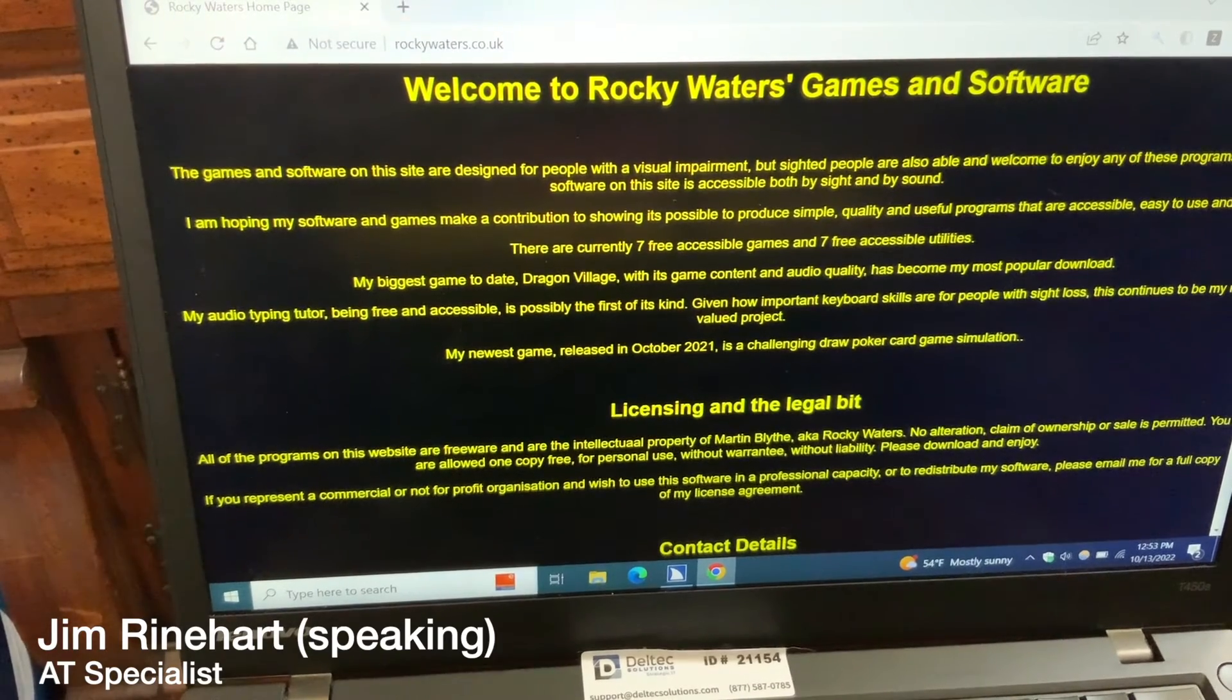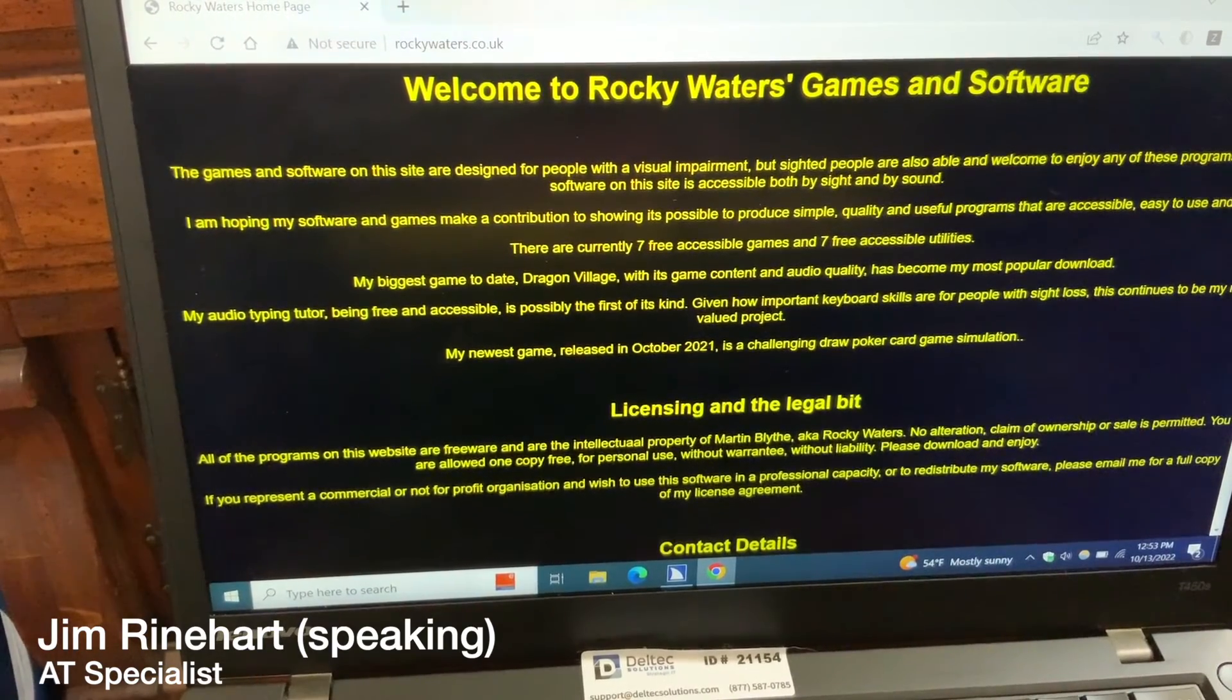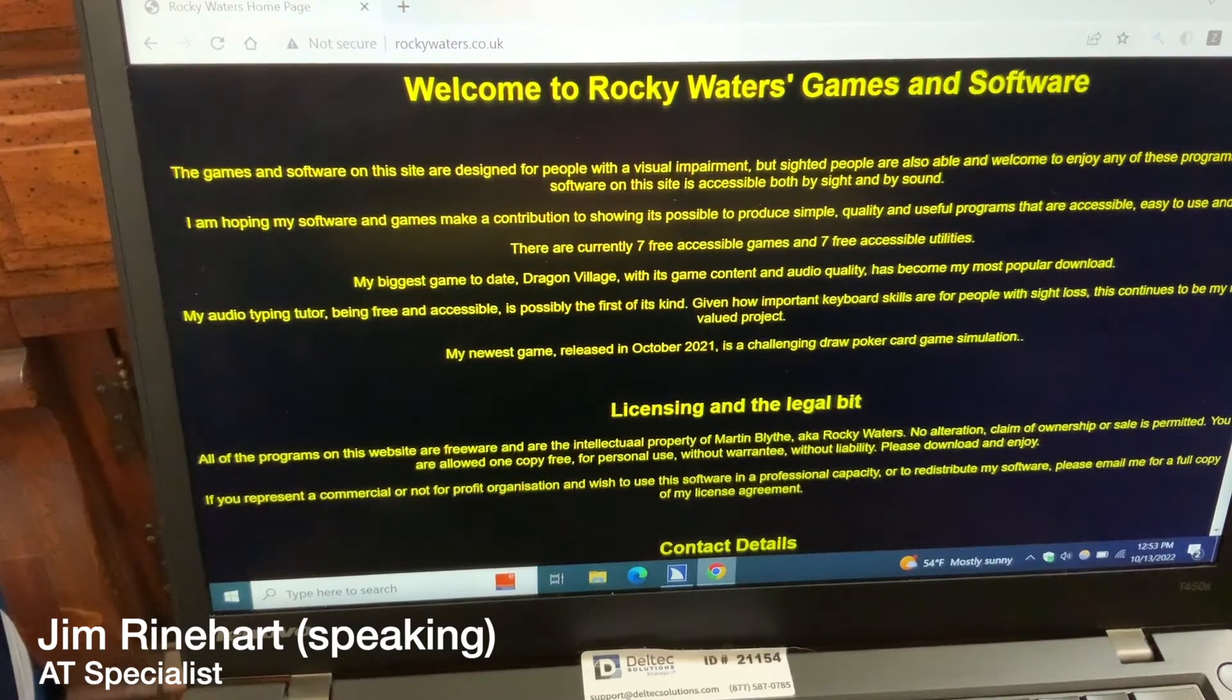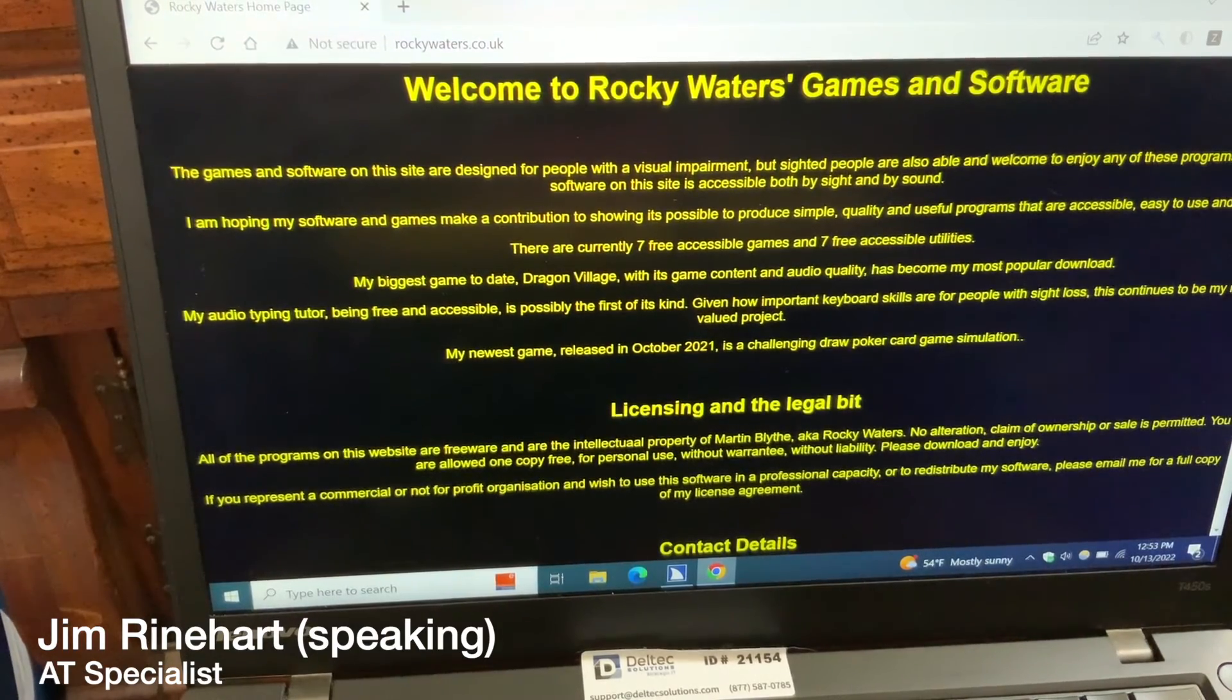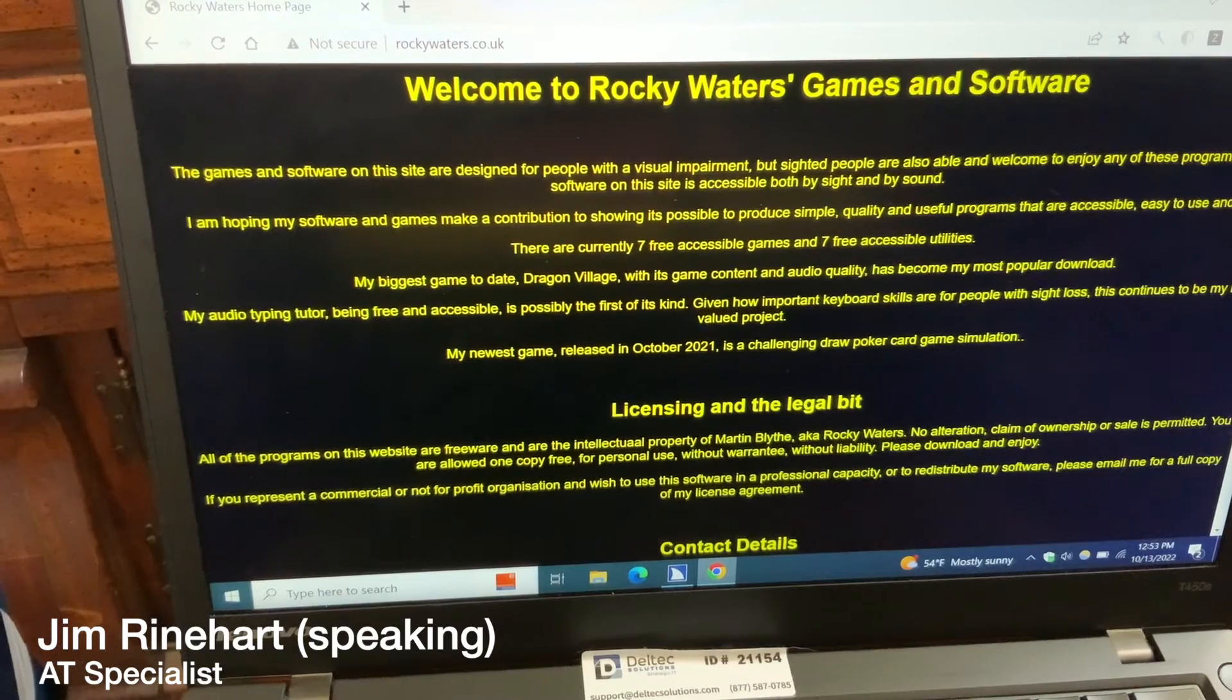Hello, my name is Jim Reinhart. I'm an Assistive Technology Specialist here at Easterseals Crossroads, and today I would like to introduce you to an audio typing tutor called Rocky's Typing Tutor.